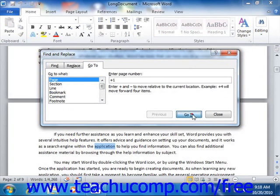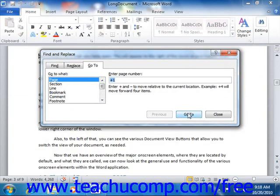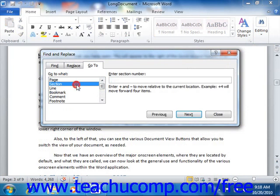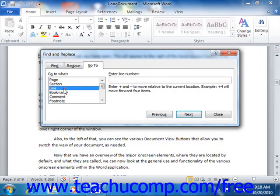You can then click the Go To button to browse through the document by the selected object using the increments that you entered. For some selections, you can also use the Previous and Next buttons to browse through the document by the selected object. When you're finished, just click the Close button to close the Find and Replace dialog box.